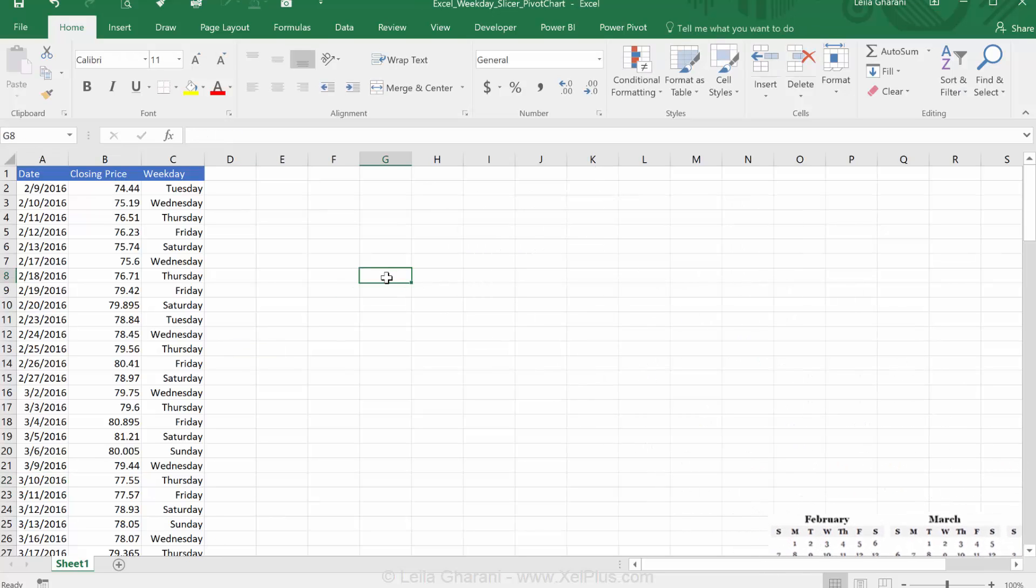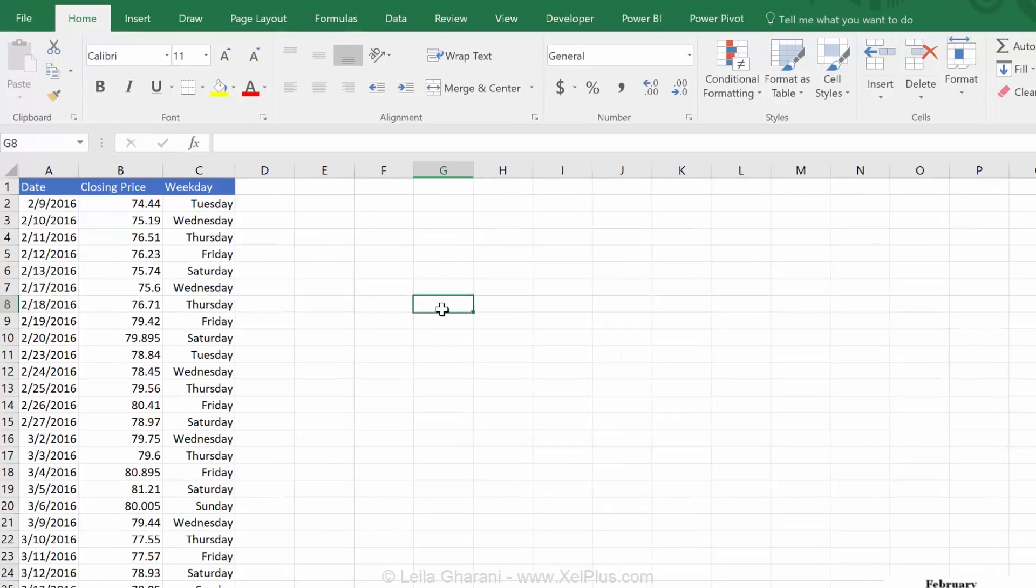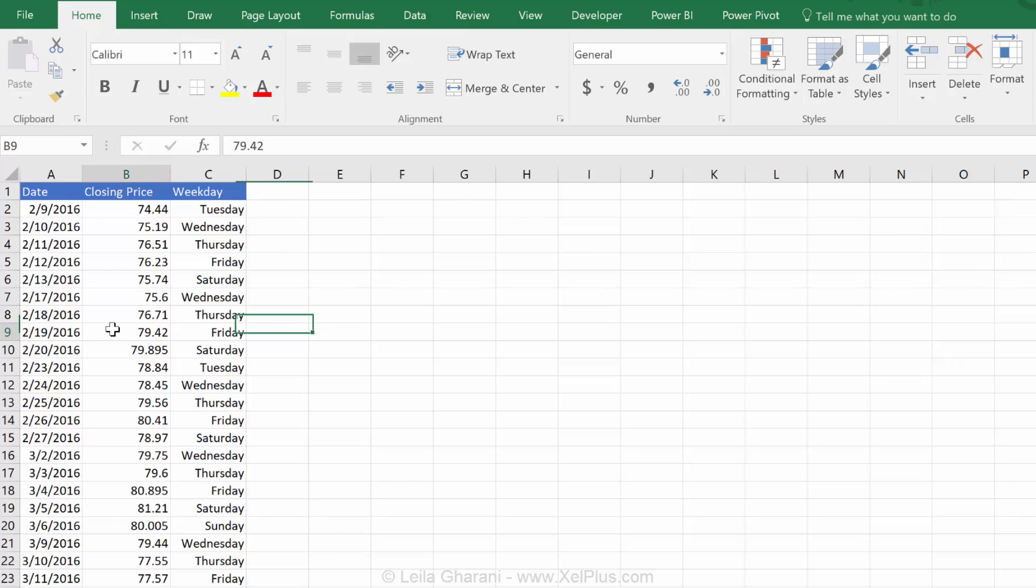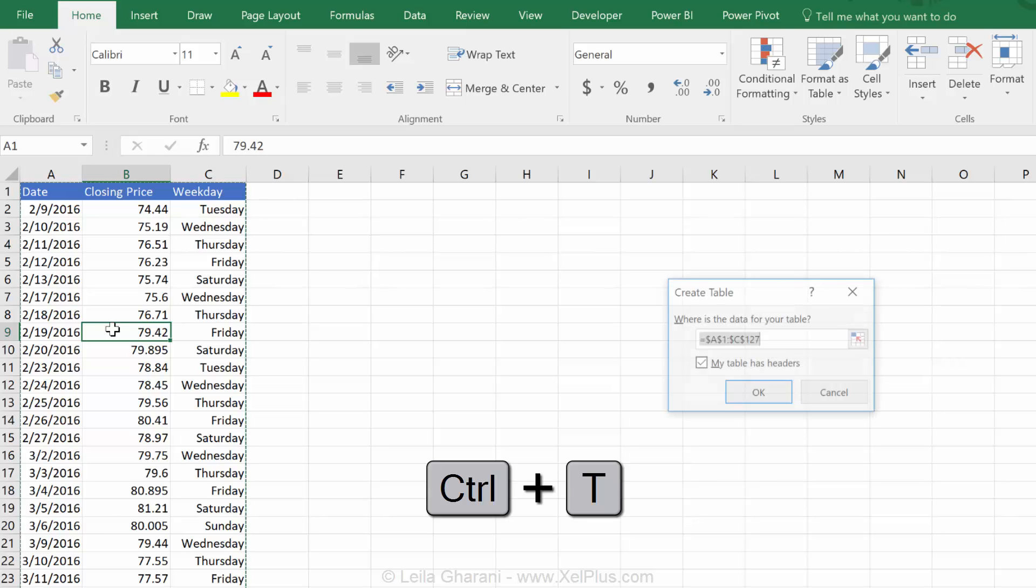Let's now create a pivot chart based on this weekdays. To have a pivot chart, we need a pivot table. To feed our pivot table, we're going to use this data set. But best is to transform this data set into an official Excel table by pressing Ctrl T.